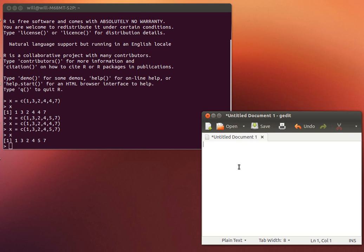It's called a data frame. In this data frame I'm going to build a vector called X. I'm using a tab to slide over here. And another vector called capital Y.